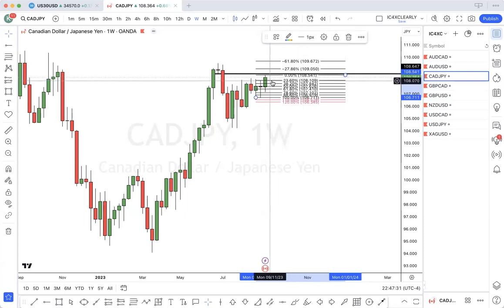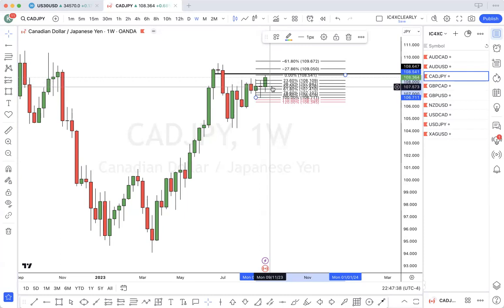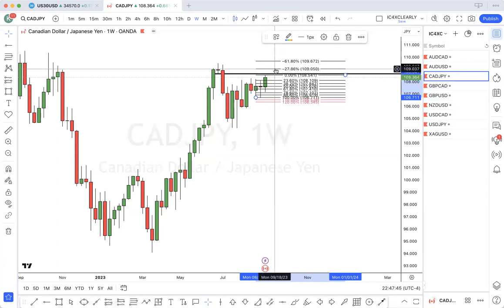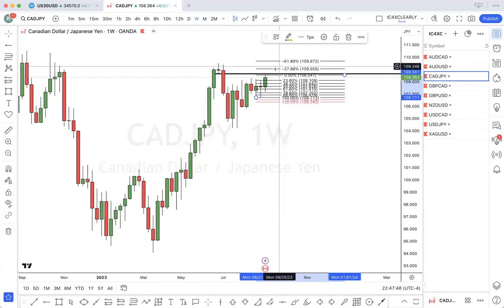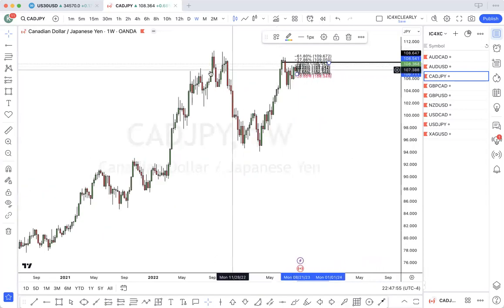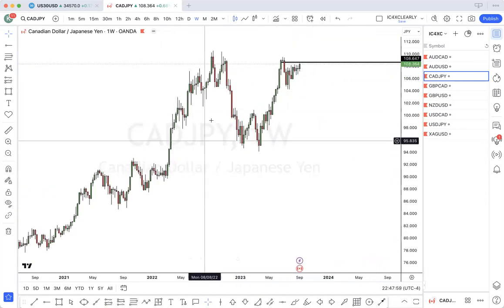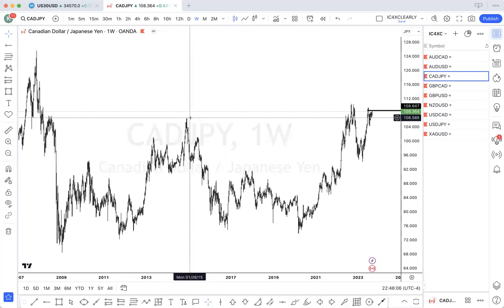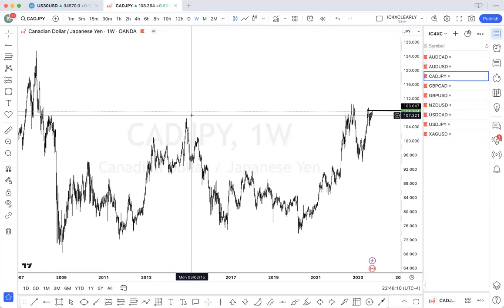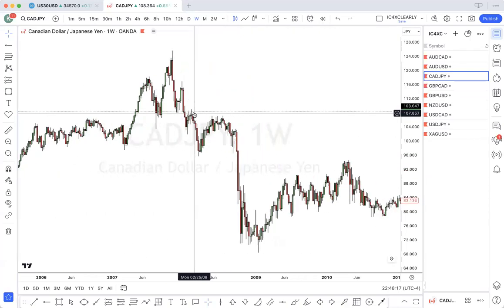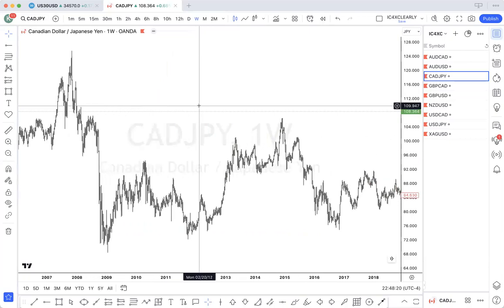So price could pull back to the 23.6, the 50%, 61.8, maybe even the 78, and tap into the zone. Price broke these lows. Looking at the bigger picture — price wicked past these highs here, and price broke these lows here.